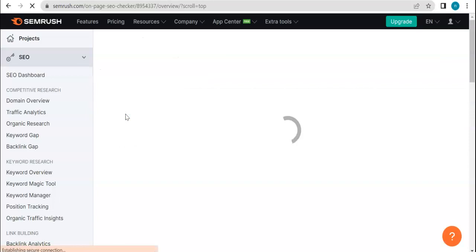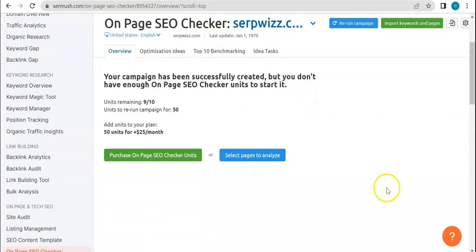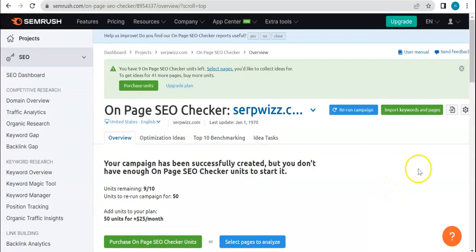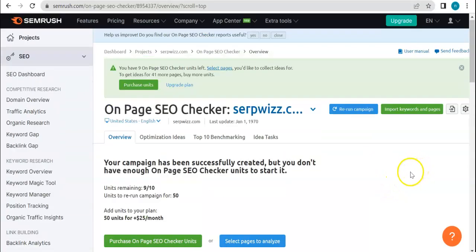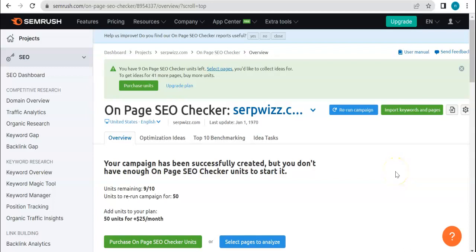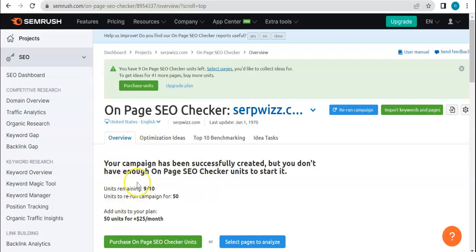Your campaign has been successfully created, but you don't have enough On Page SEO Checker units to start it. All right, so I think this is a, this comes to limitation with the type of account that we're using. So yeah, if you want to fully utilize this tool then you might have to subscribe using or you might have to register for a free trial account, but those ones that are Pro or Guru.